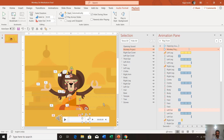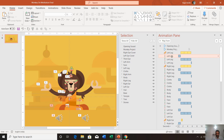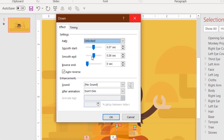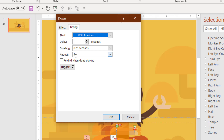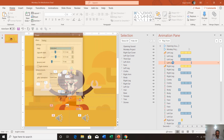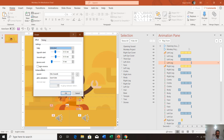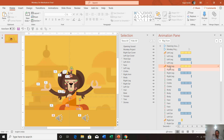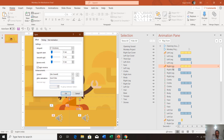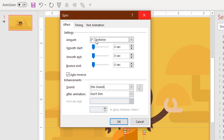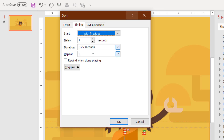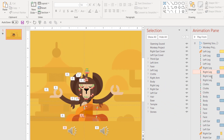To move the leg up we used the Up motion path, then we used the Down motion path with auto-reverse and smoothness, repeating three times. Finally the leg moves down to its original location using a separate Down motion path animation. For the right leg, the Spin animation has been changed to clockwise from counterclockwise; the rest of the animation settings are the same.